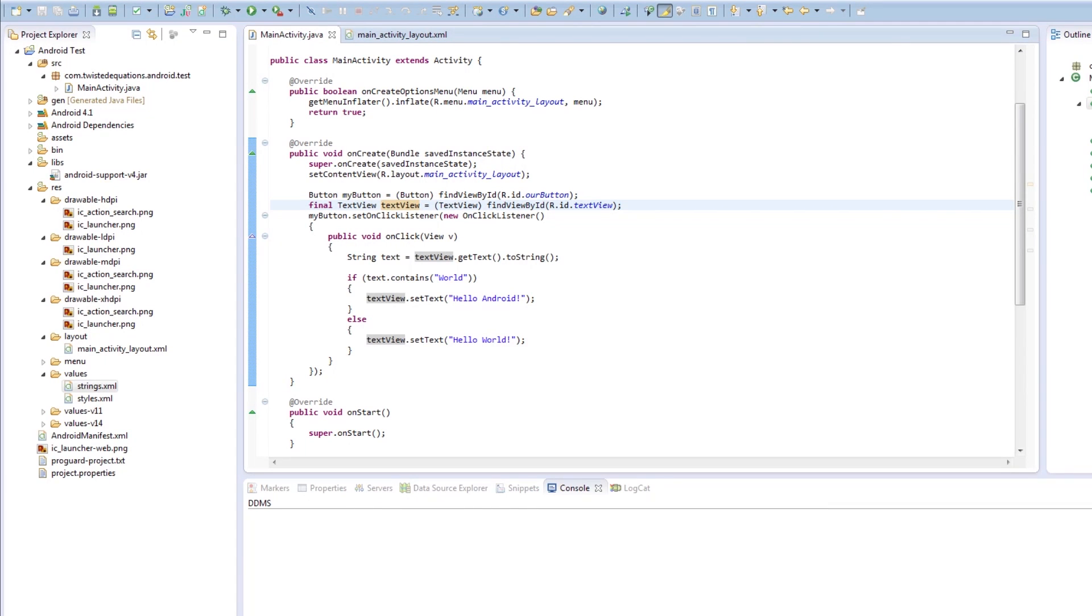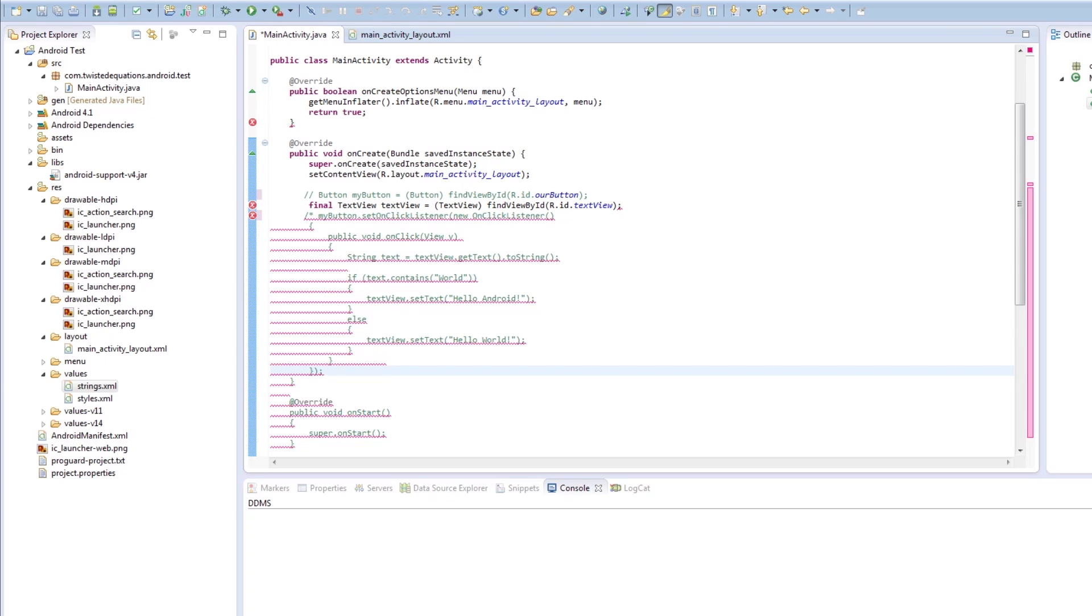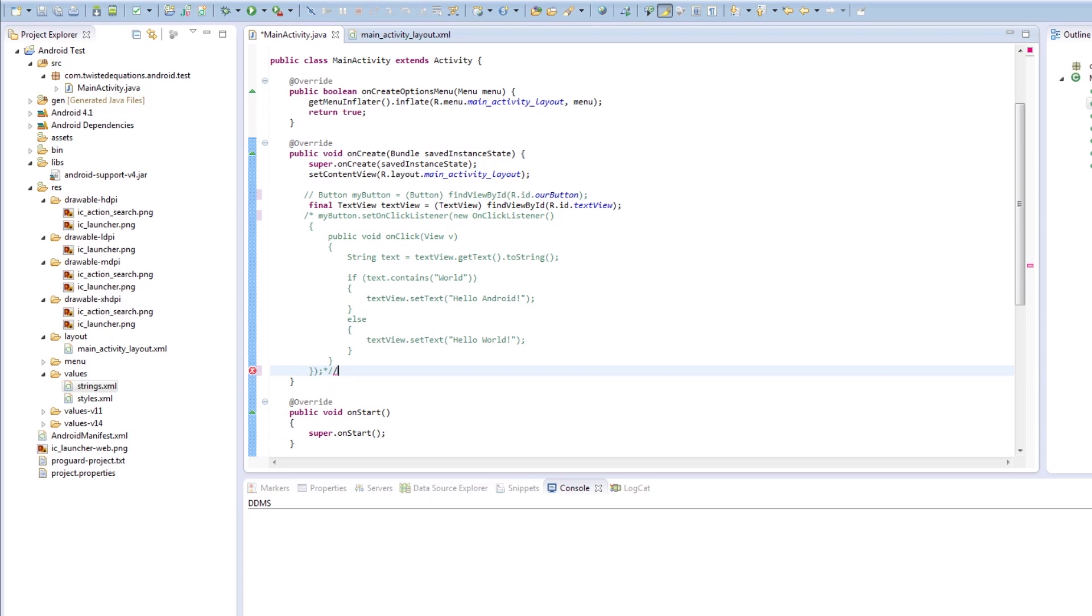Okay guys, welcome to your fifth Android tutorial. The first thing we're actually going to do is comment out a lot of this code because I'm going to show you a shortcut for this layout.